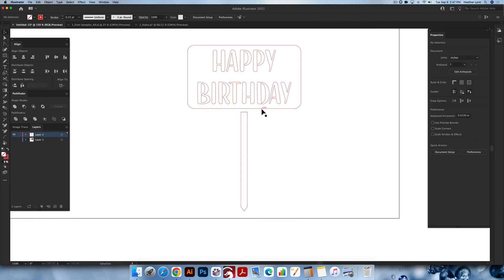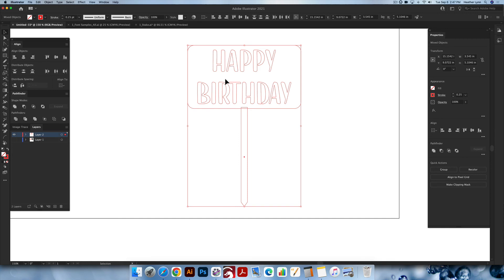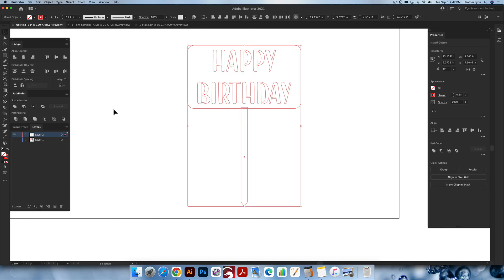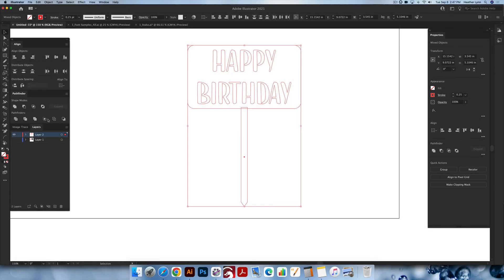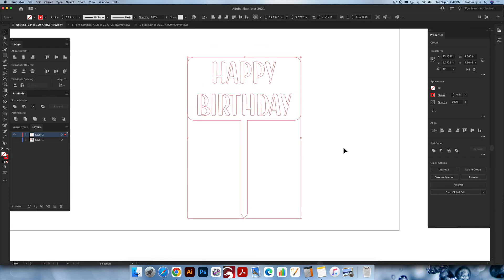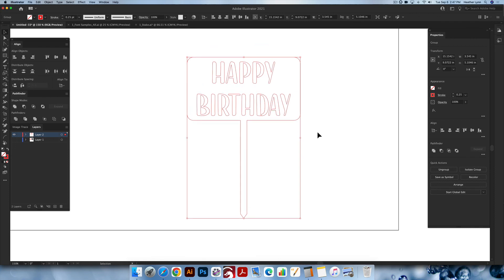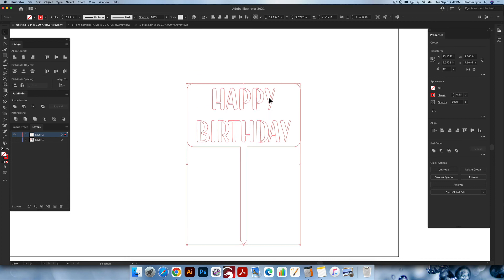We have the cake topper and the stake, and we just have to unite the two together. I'll bring the stake up, make them overlap, center them so the stake is in the middle, and then unite them. Unite is in your Pathfinder menu — the icon with two squares joined together. Once you do that they'll be united, and you can export this design as an SVG to be cut on your laser all in one piece, without worrying about the centers of your letters falling out.